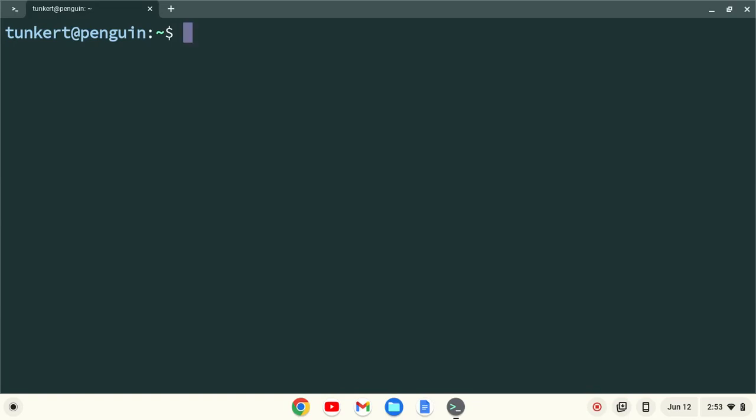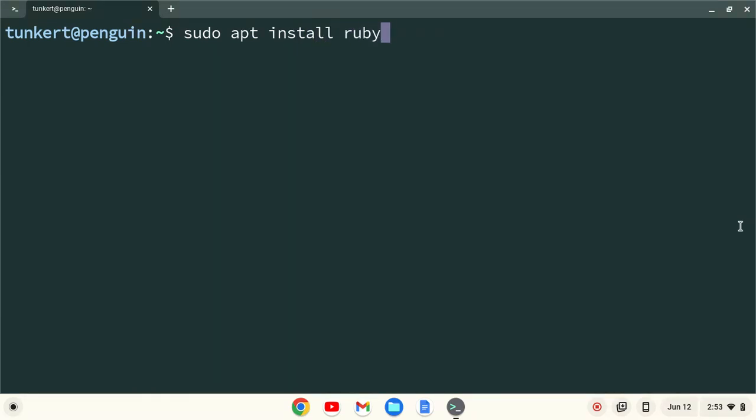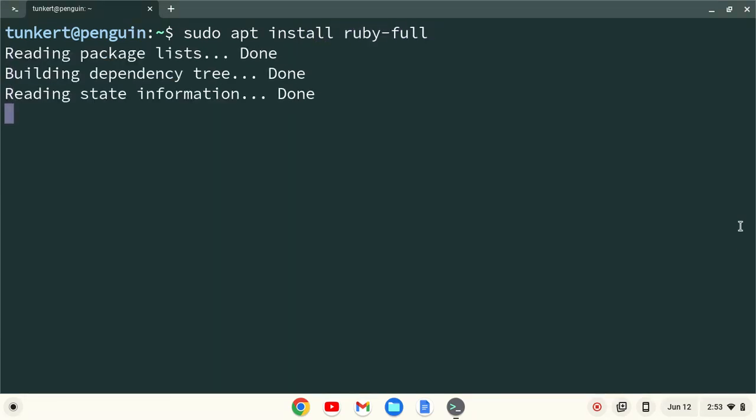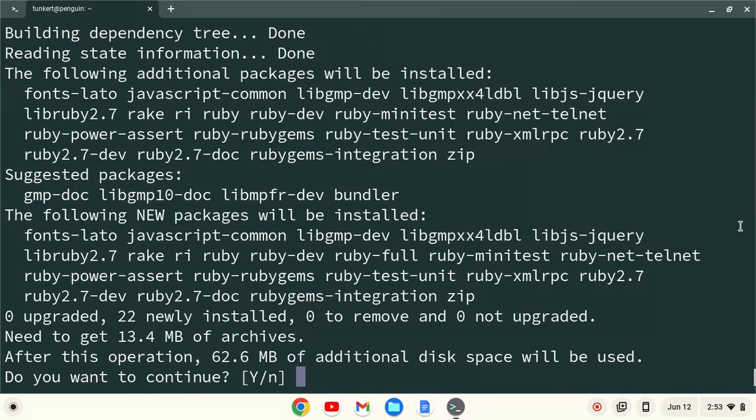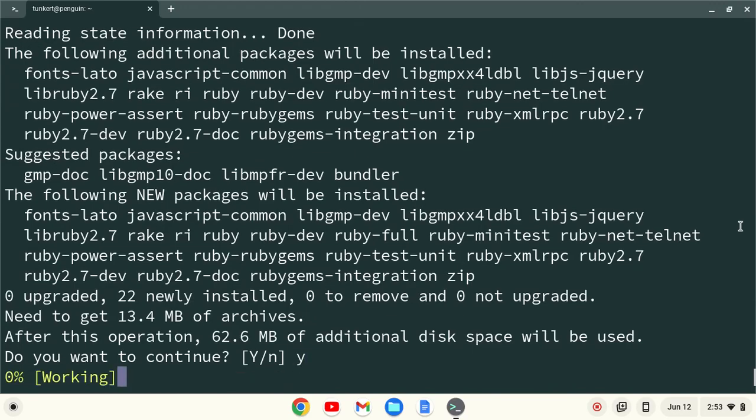Okay, now that we've installed the Linux development environment, we can install Ruby. To do that, we're going to type sudo apt-install ruby-full. Hit Enter. Confirm the extra space by typing y and hitting Enter.